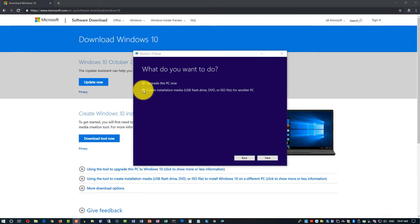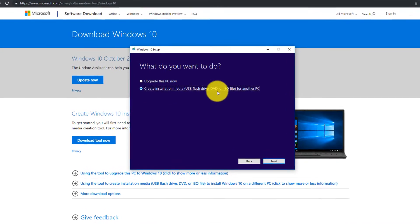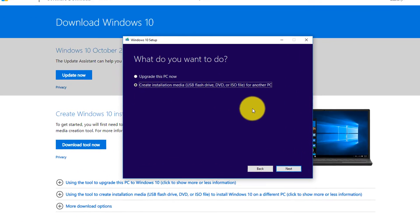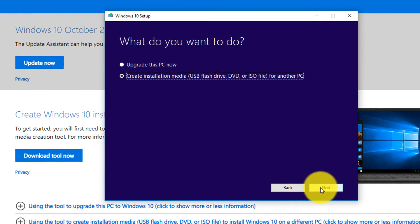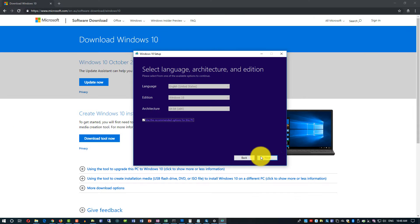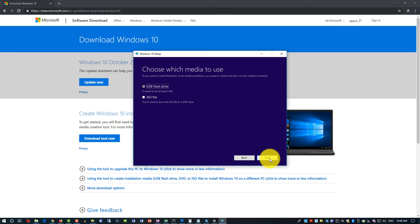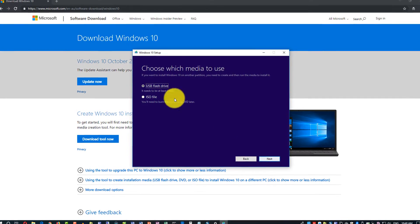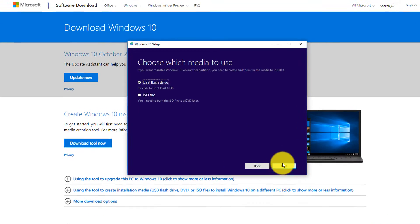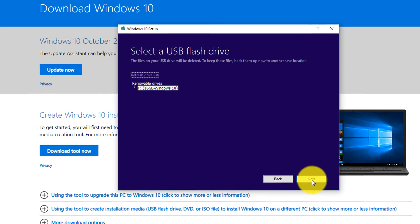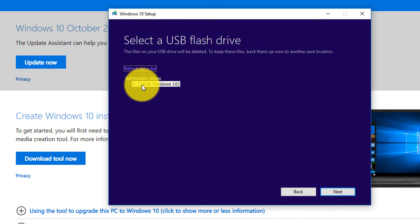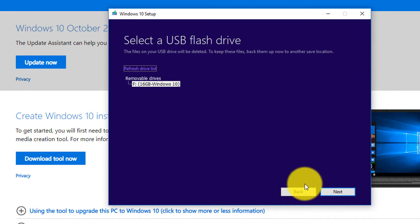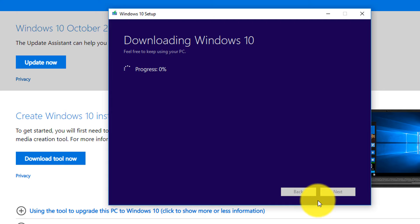We will click 'Create installation media: USB flash drive, DVD, or ISO file for another PC' instead of upgrading this PC. Click Next, then click Next again, and select USB flash drive. This is my drive that we formatted — 16 gigabyte. Click Next.